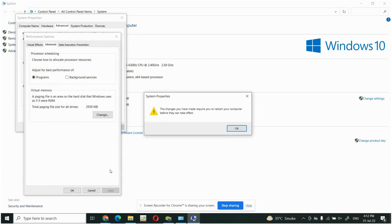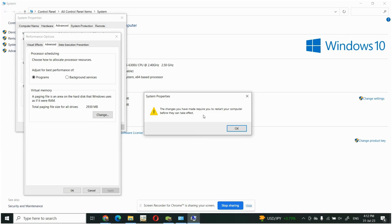And this is asking you that changes you have made require you to restart your computer before they can take effect. Then you have to press OK and your computer will be restarted automatically.